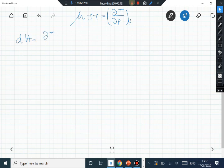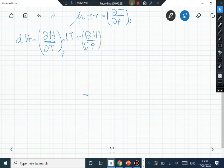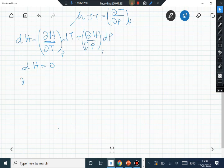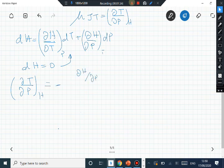dH is (∂H/∂T) at constant pressure times dT, plus (∂H/∂P) at constant temperature. Since the Joule-Thompson process is an isenthalpic process, you can use this above relation and take ΔT/ΔP at constant enthalpy. From this you can show that it is equal to minus (∂H/∂P) at constant temperature divided by (∂H/∂T) at constant pressure.